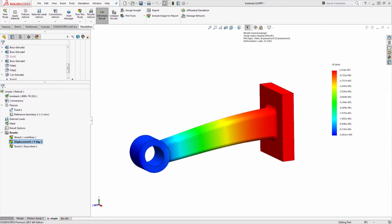In the previous video we covered how to apply a prescribed displacement when we might know the amount of deflection that's expected from a part but not the actual loading to achieve that. The question came up of what if we need to apply something like a displacement and a rotation at the same time rather than just a simple displacement.